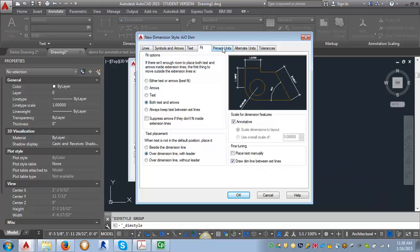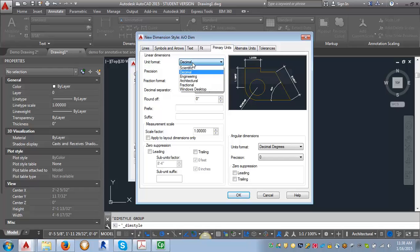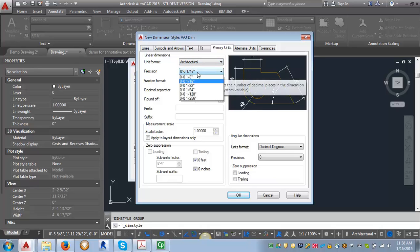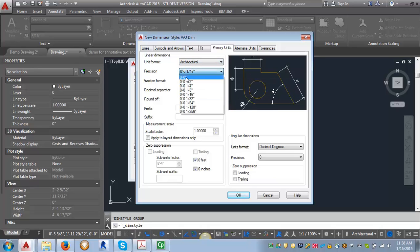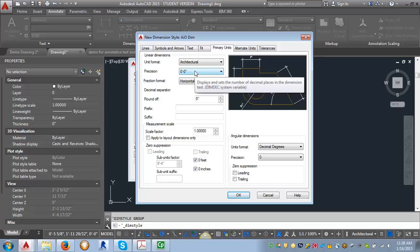Our next tab is going to be primary units. And we want to adjust the unit format from decimal to architectural. And for the precision for right now, we want to set it at zero inches. That's going to round everything off to the nearest inch.